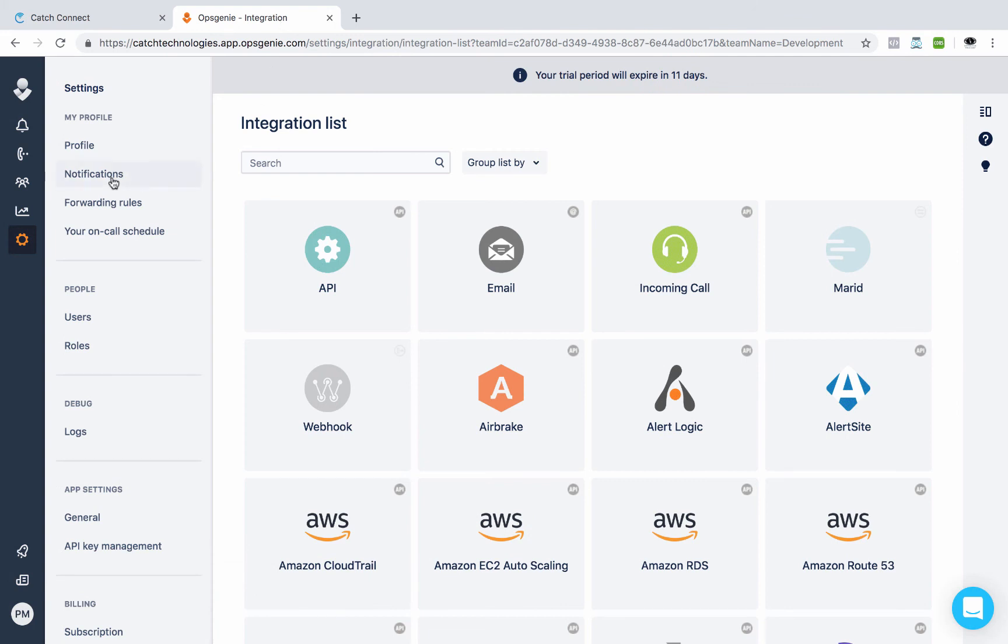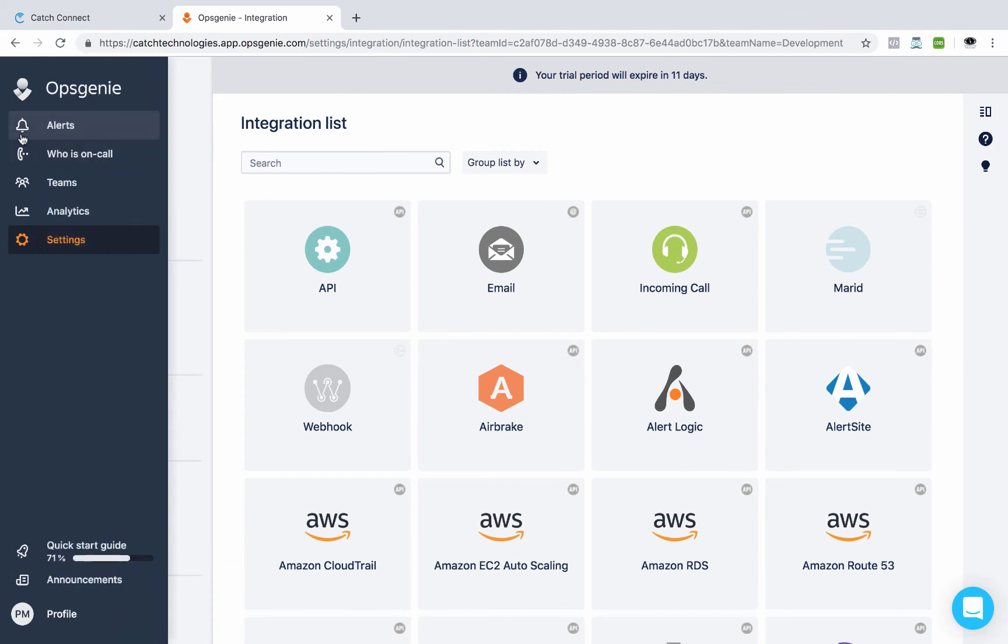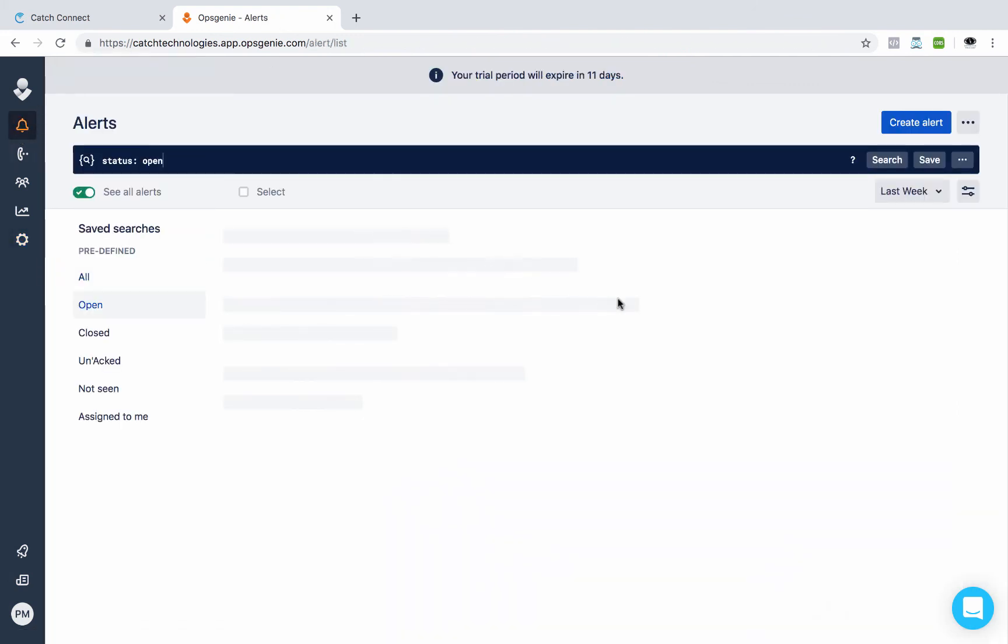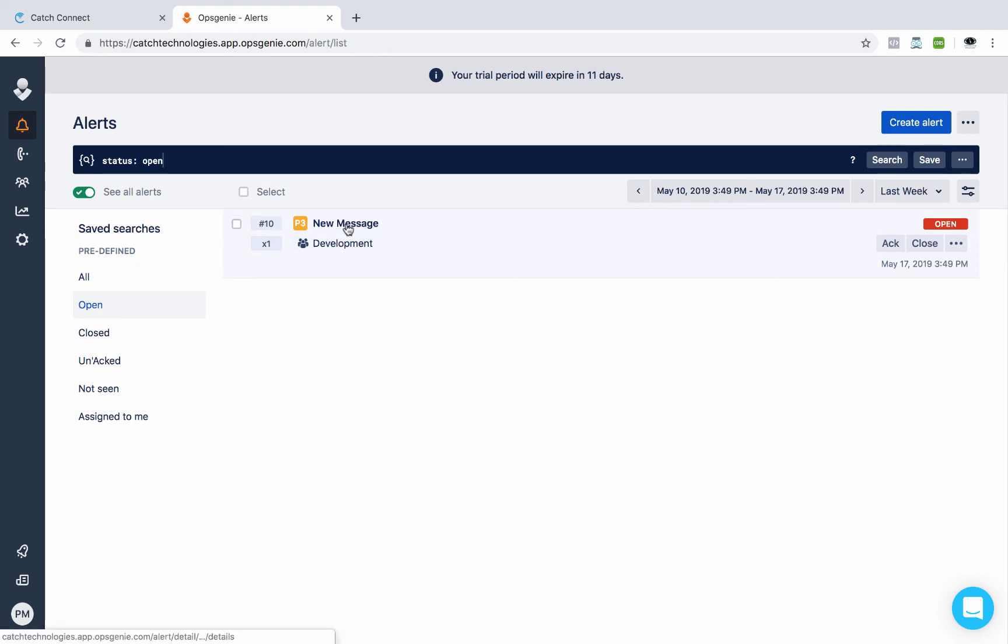So we'll go over here, have a look at that. Look at our alerts. And there's our new message that I just sent over.